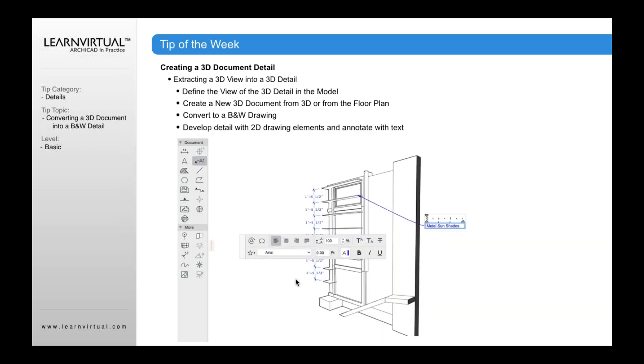And then once you've done that, then that's going to allow you to be able to add in your annotation, your 2D information, et cetera, into this. Start adding online work. And then you can save that as a view. It will then save those settings. So in the future when you open that up, it will always look black and white. It will look like a detail. And it really does work well for 3D details within ArchiCAD.